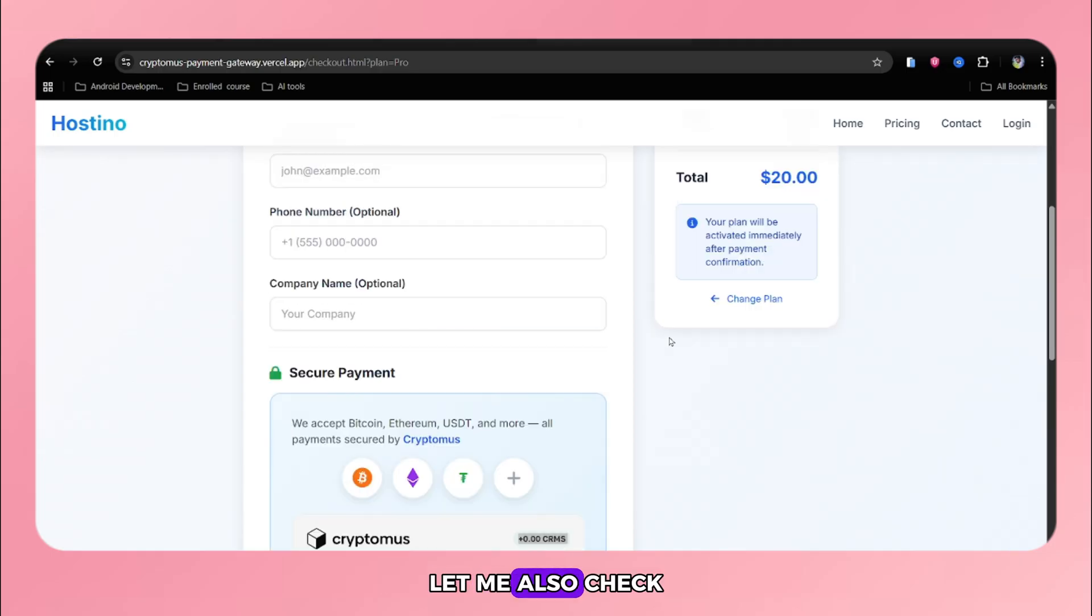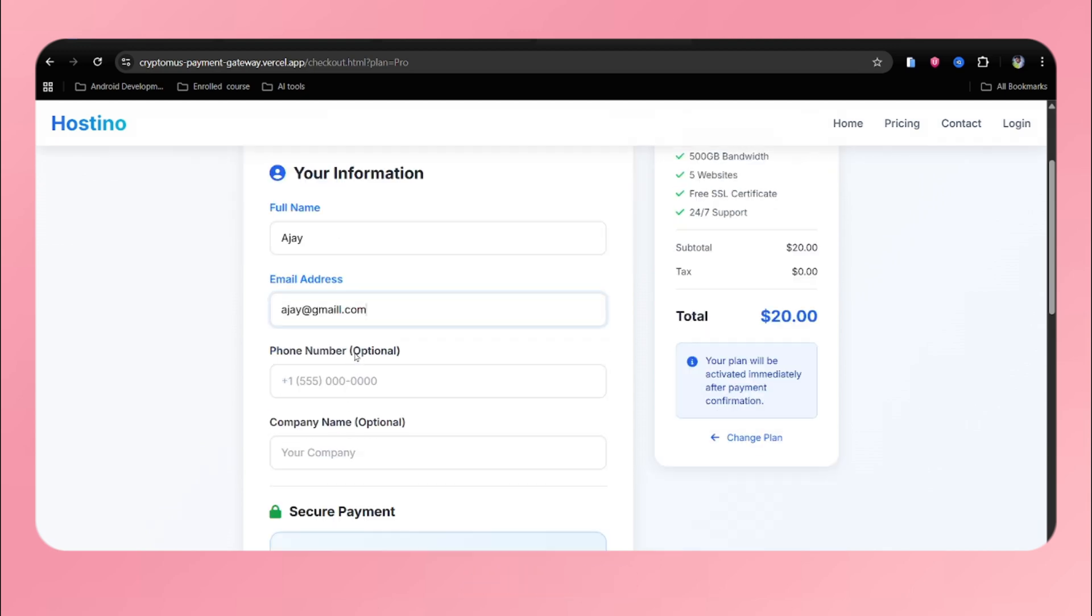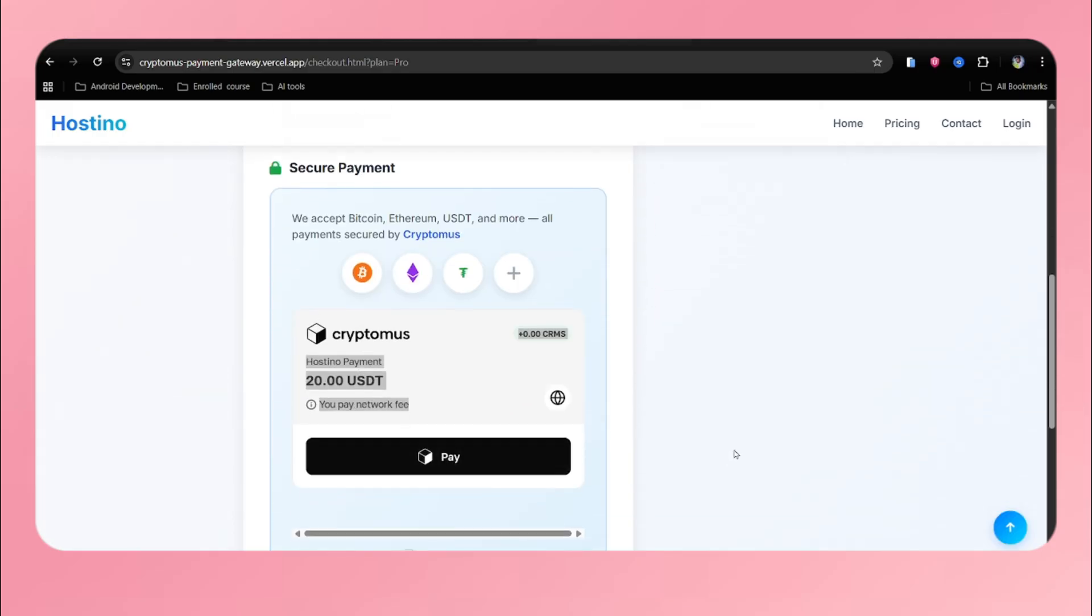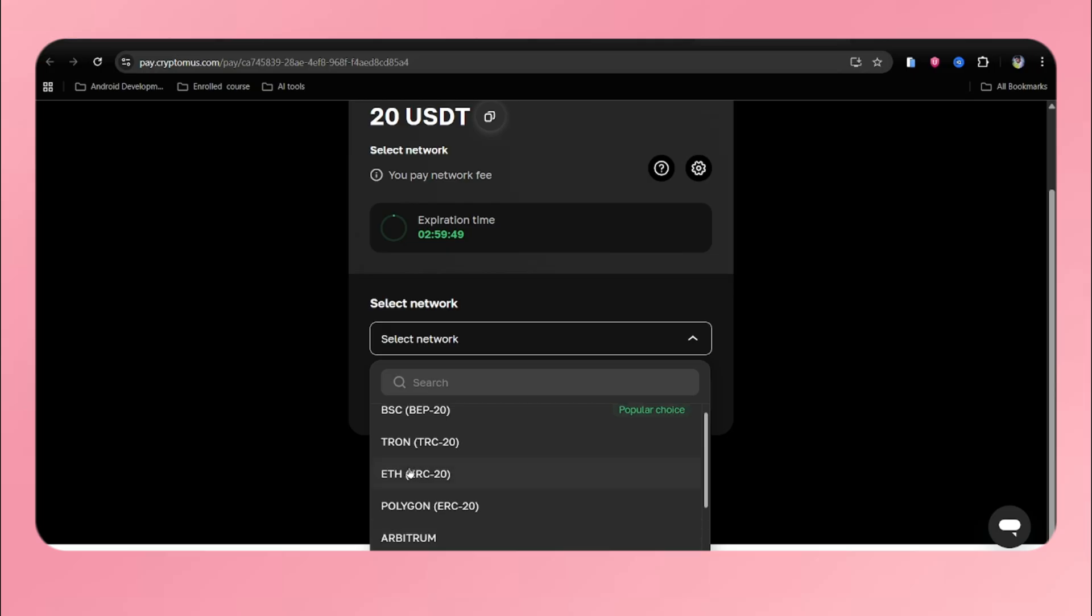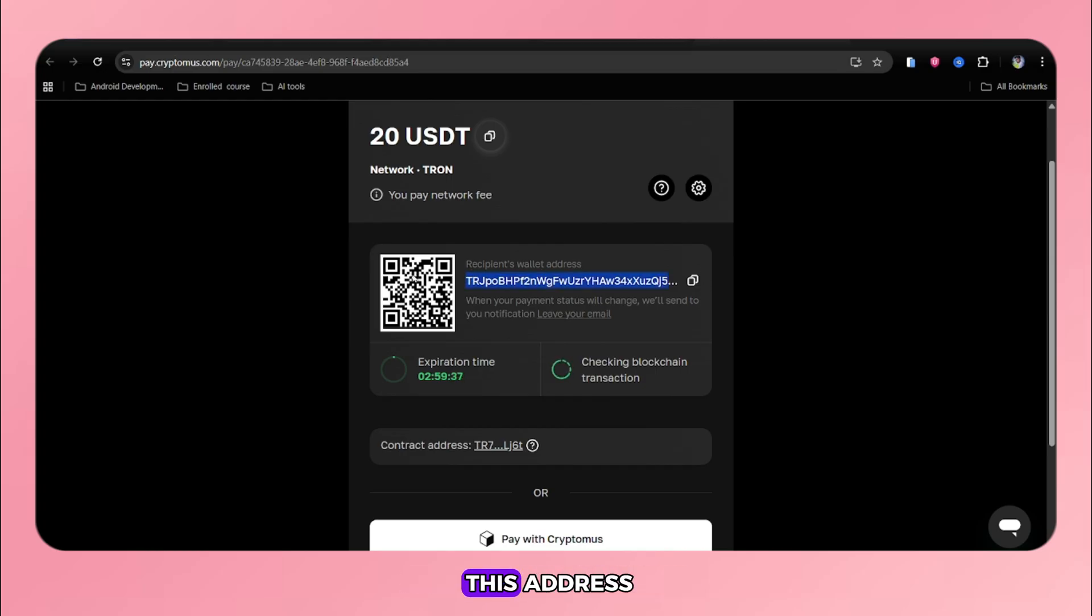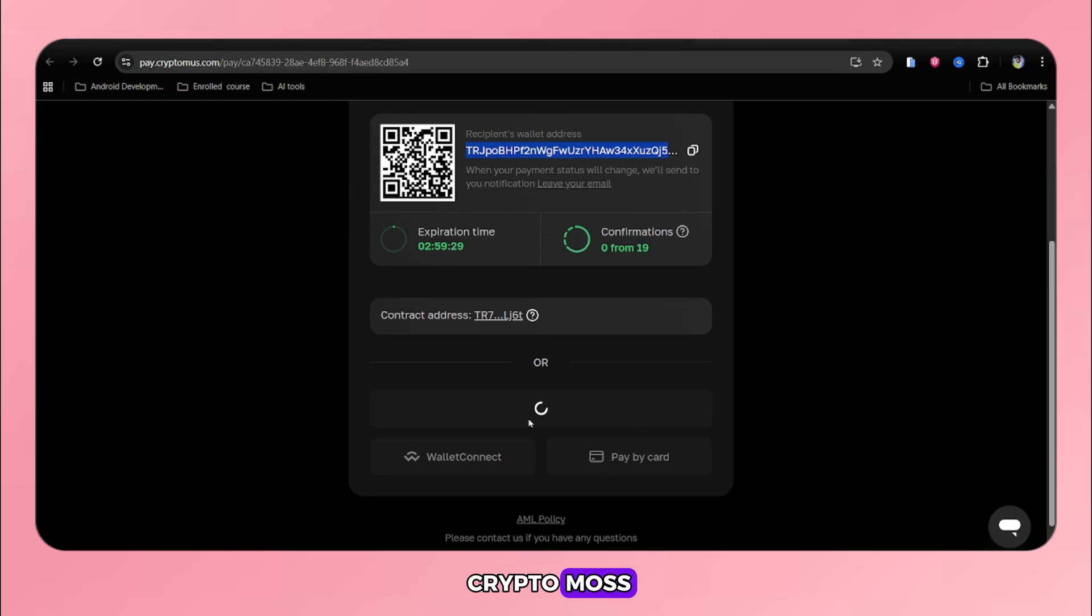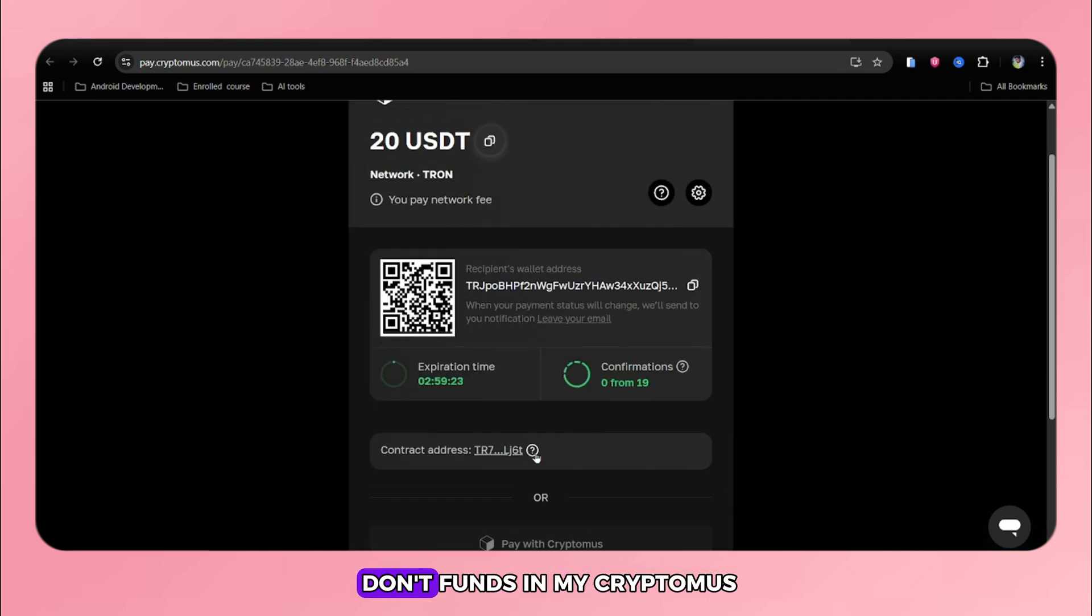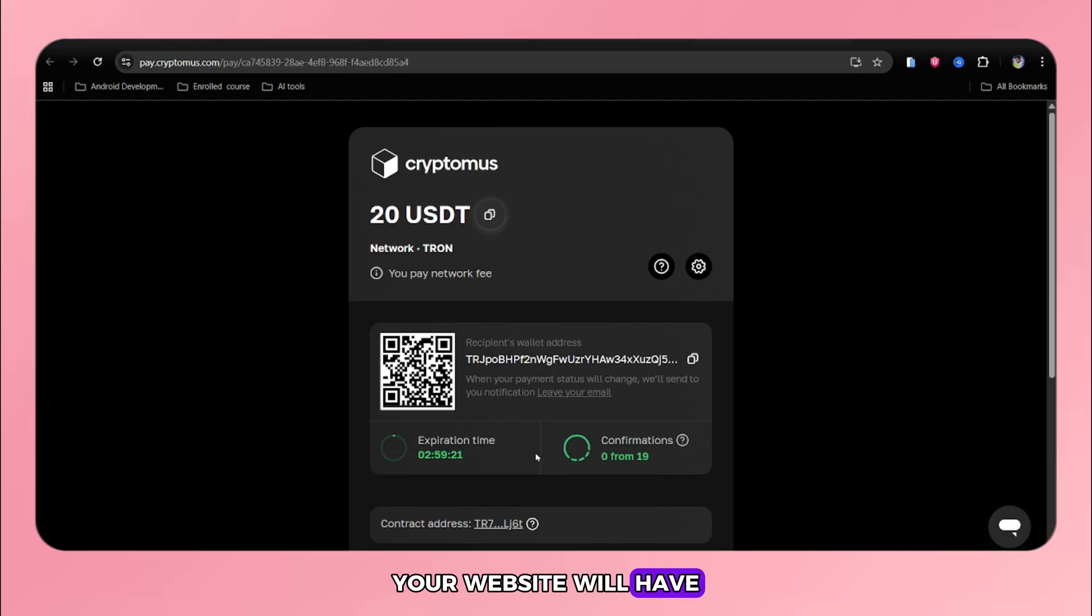Let me also check whether it is working or not. I will fill all these details and click on pay. Yeah, it is working perfectly. I will choose the network type and then click on proceed to payment. It will open the payment page. User can pay through this address or scanning the QR code directly, or they can also pay directly with Cryptomus. Even they can also pay with the card. As I have no funds in my Cryptomus, I can't show you the live transactions. But by following these all steps, your website will have the final working crypto payments gateway.